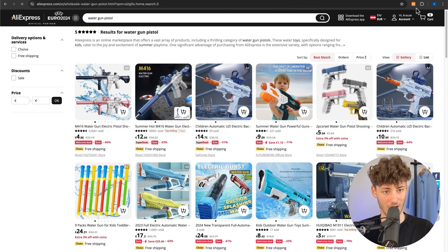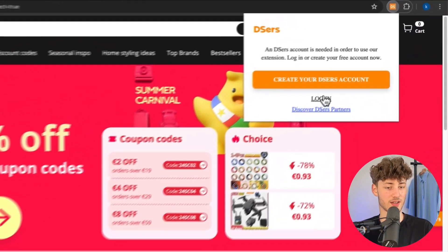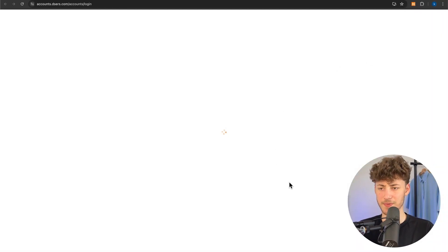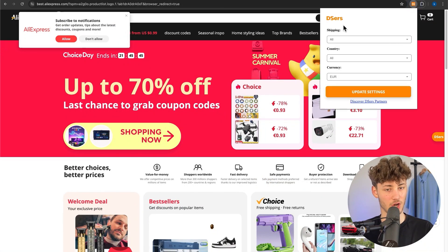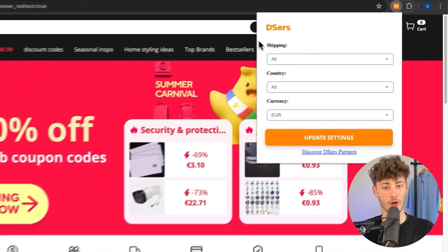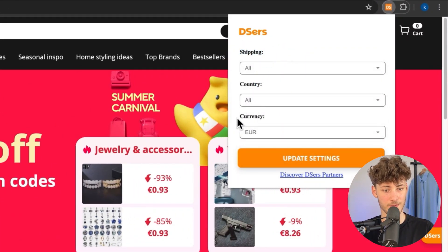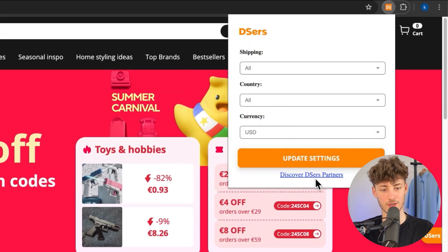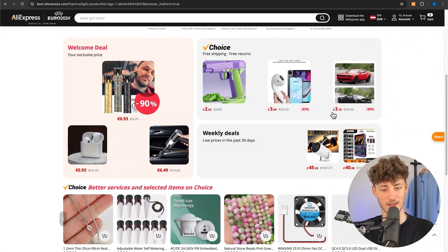Let's now head to AliExpress, and once you've installed the DSers add-on, you will just have to click on Login right here and this should automatically connect your DSers add-on onto your DSers account. In my case this has automatically been done. We can now actually set the default parameters for shipping, country, currency and so on. I'm just going to quickly change the currency to US dollars — the settings correctly got updated.